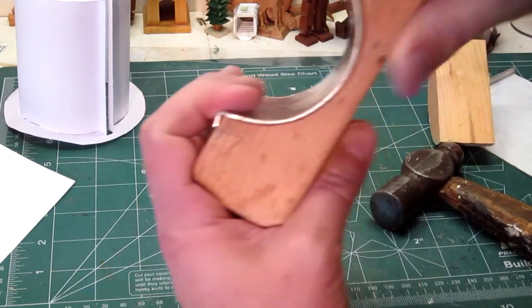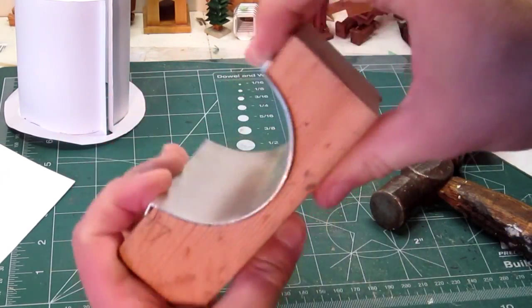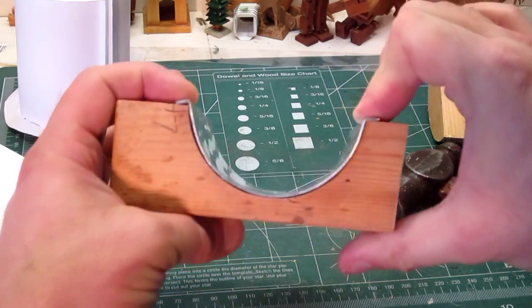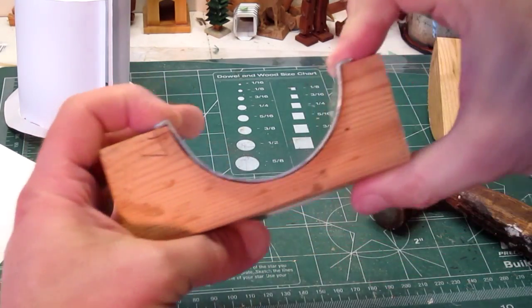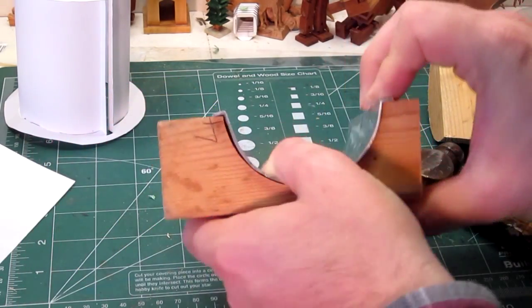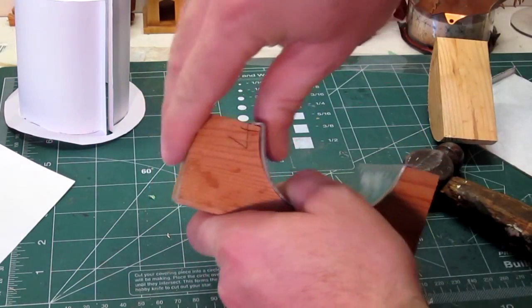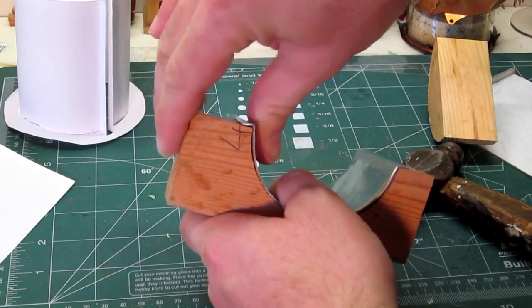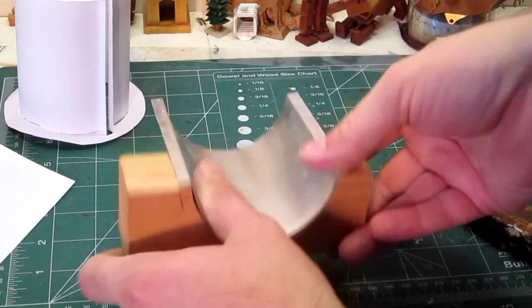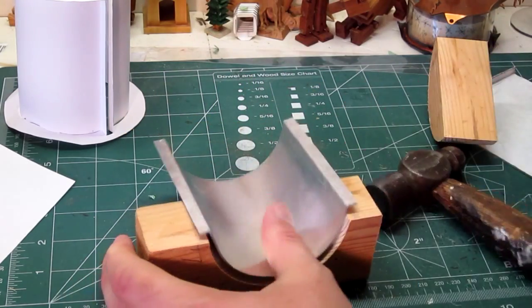The result is we have it shaped pretty good for the displacer. A little more just right there.